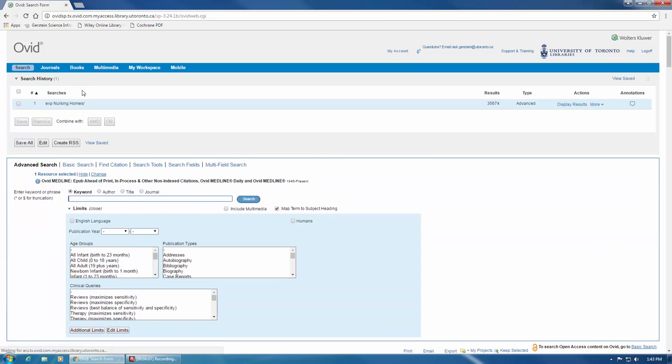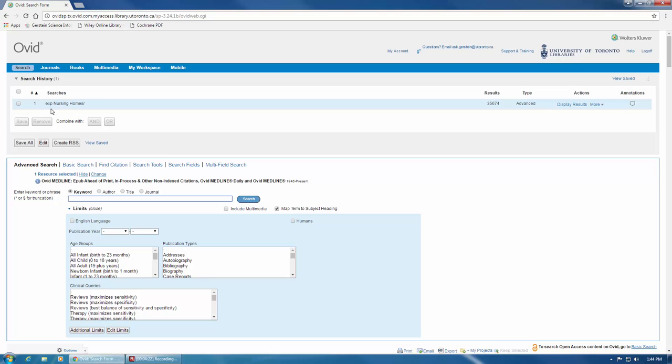Now Medline has run our search, and we can see that it appears on line 1 here of our search history. You'll notice there's a forward slash beside our term as well. This means that the term was searched as a MeSH term. You'll also notice the three letters EXP at the front of the term. This means that the term has been exploded, and Medline will show us results for nursing homes as well as its two narrower terms that we saw in the full tree.